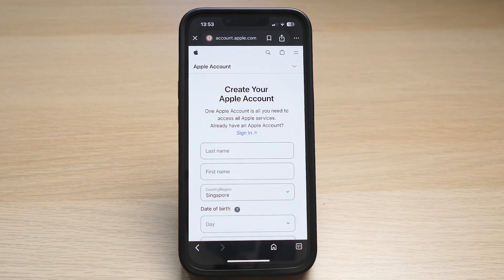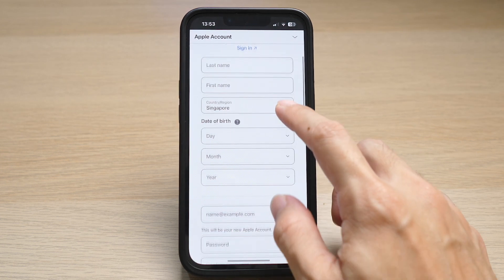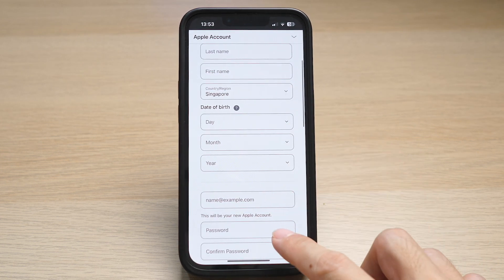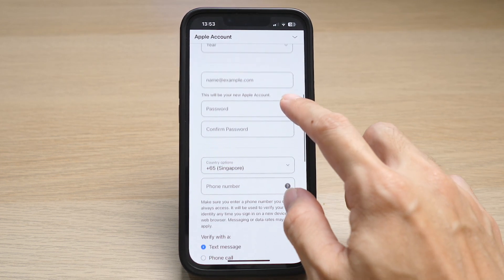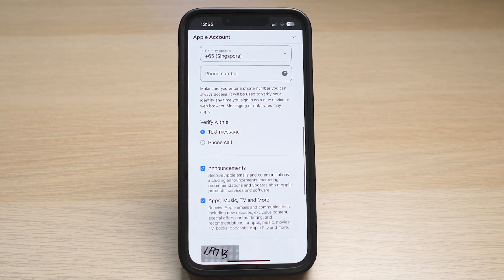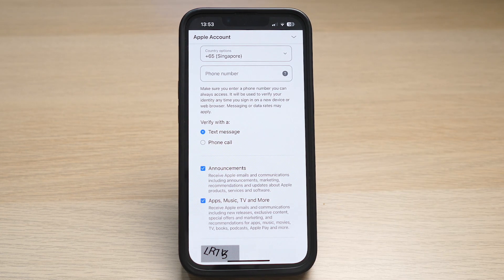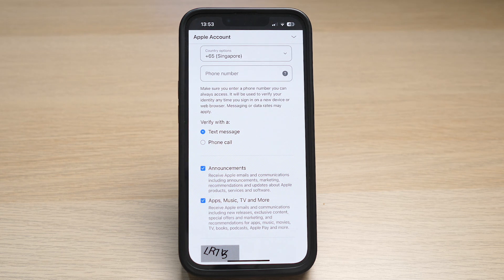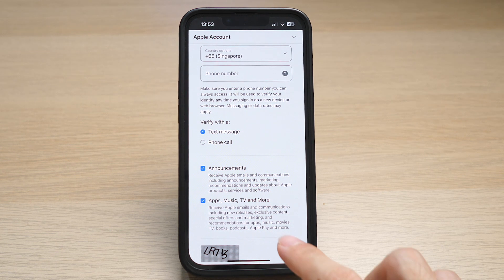On this page is the Apple ID registration, where you need to key in the usual login information — just like signing up for any account — basically your first and last name, date of birth, password, and mobile number, which Apple will use to send you a text or automated voice call for verification.